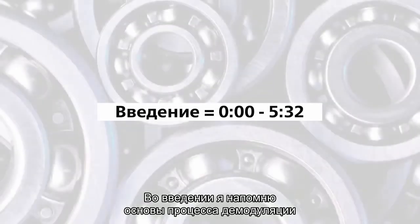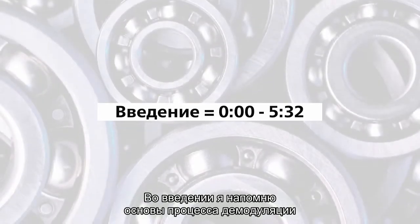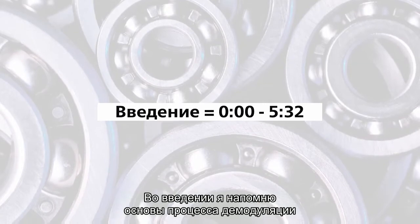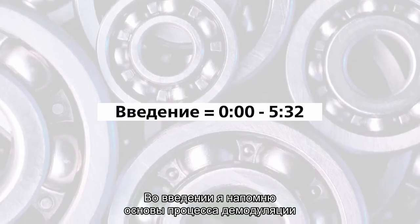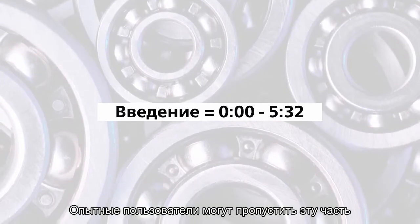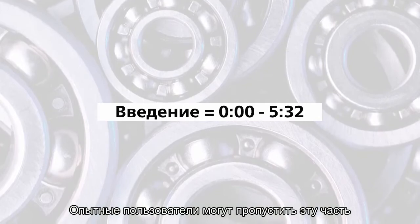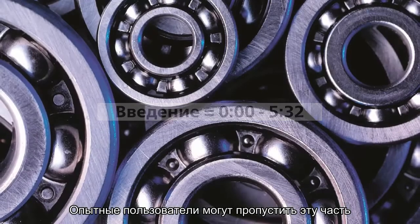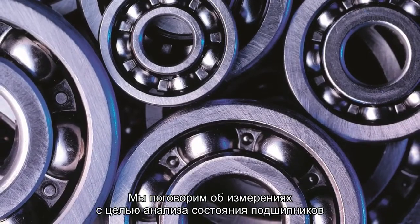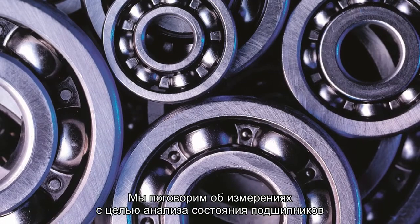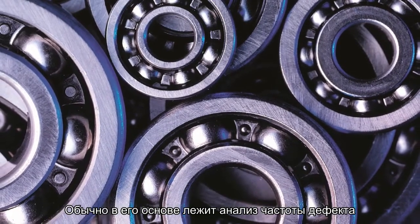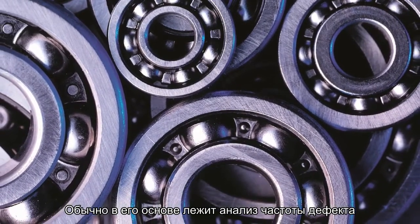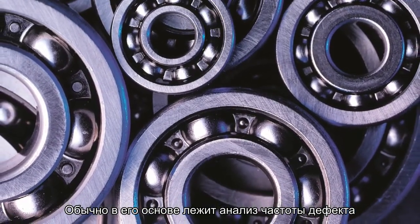In the introduction I remind some basic information about demodulation process. The advanced users can skip this part. We will talk about measurement of bearing condition. It is usually based on fault frequency analyzing.